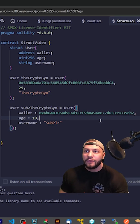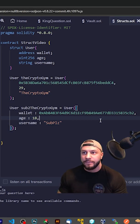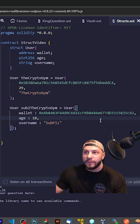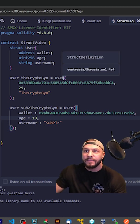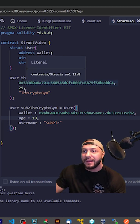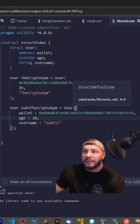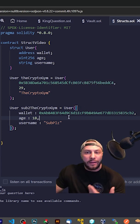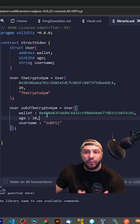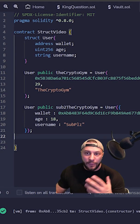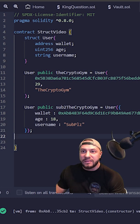I went ahead and made two different users, and there are actually two different ways to go about it. The first way is just having parentheses and then populating the data like that. The second way is using curly braces, which lets us be a little more verbose with what field equals what value — so we have the wallet, we have age, we have username — and we're going to add the public keyword so we can see it in Remix.